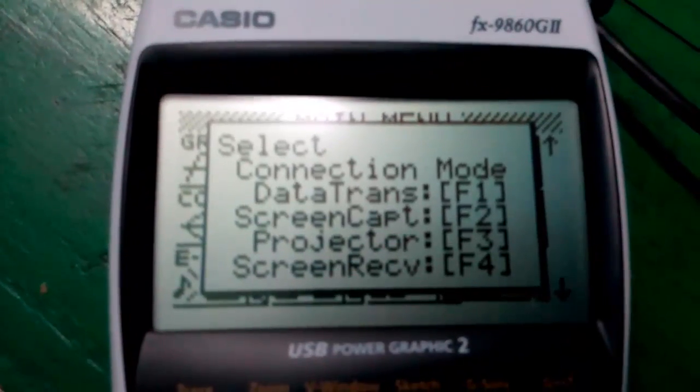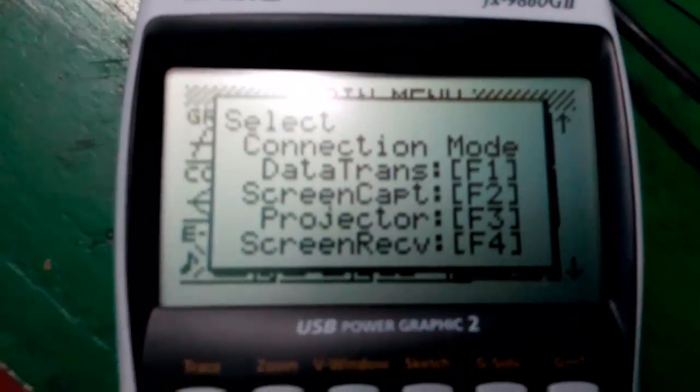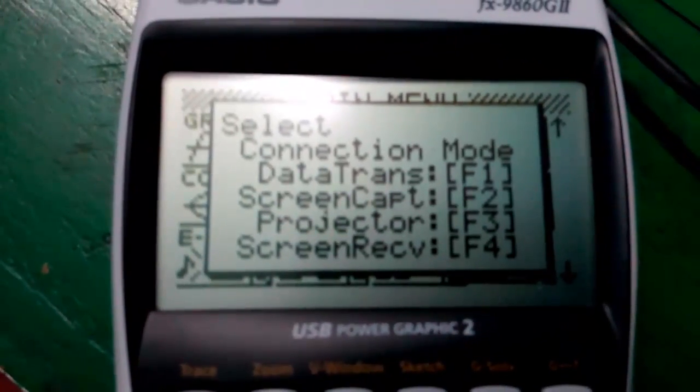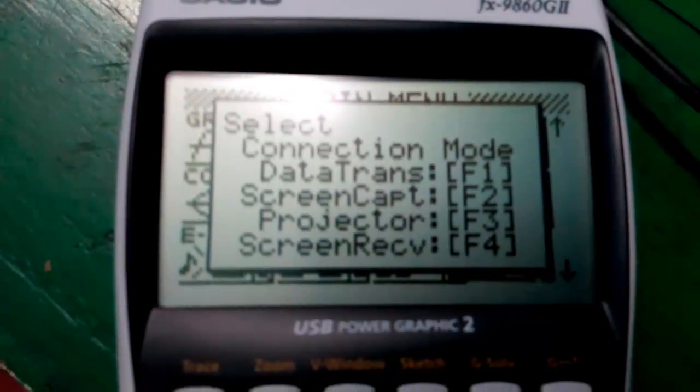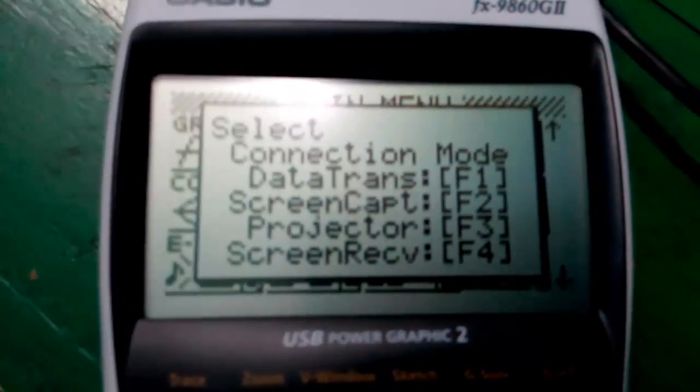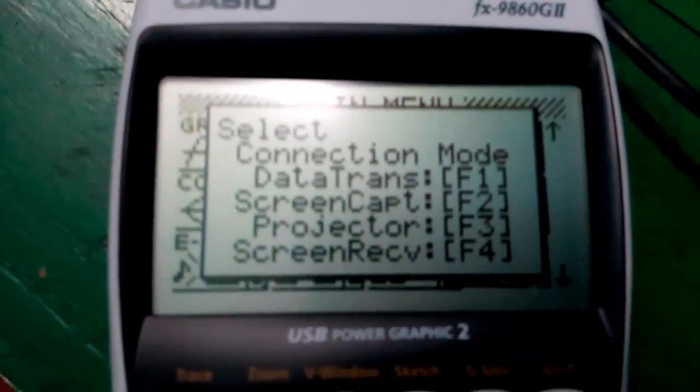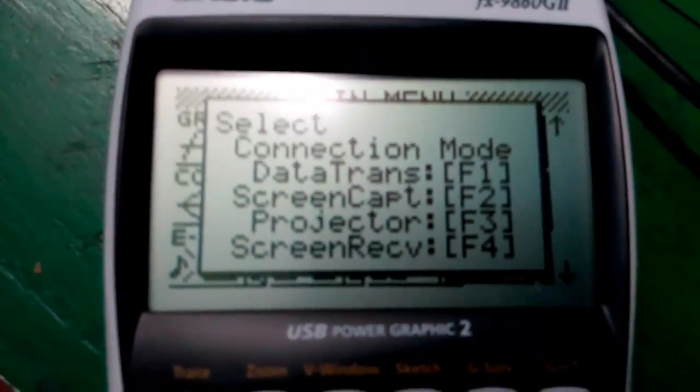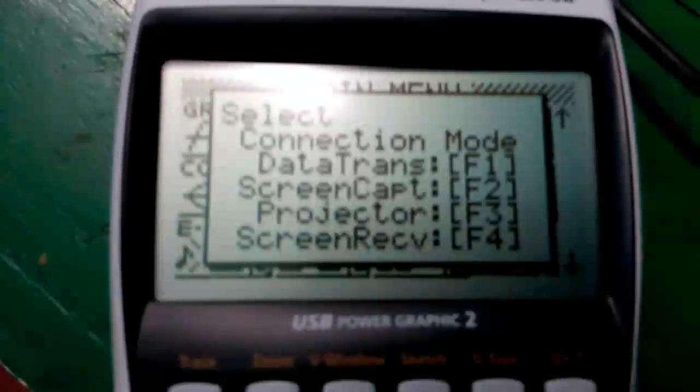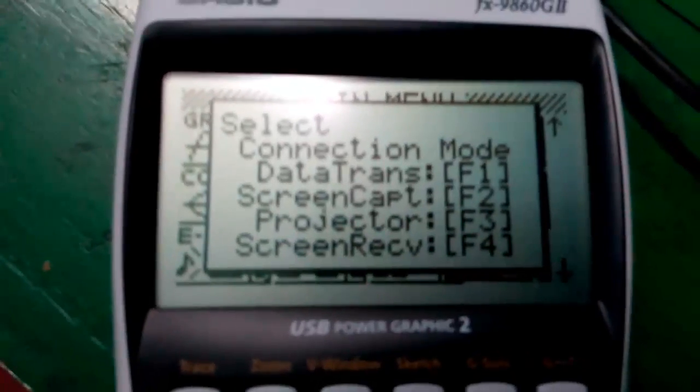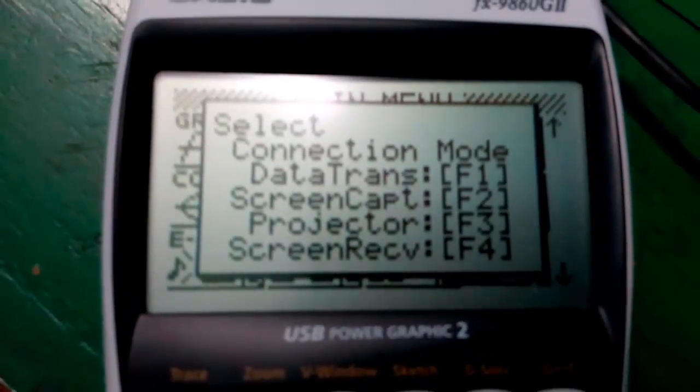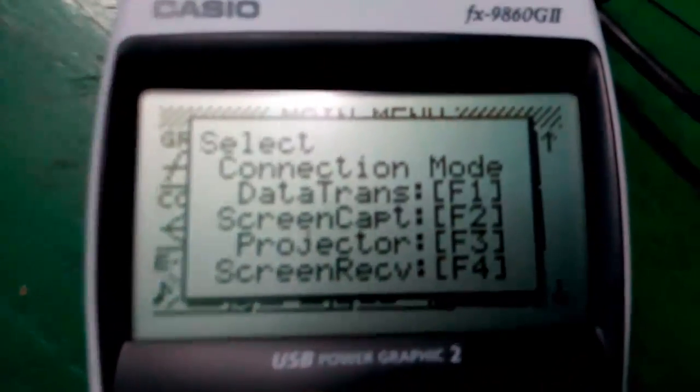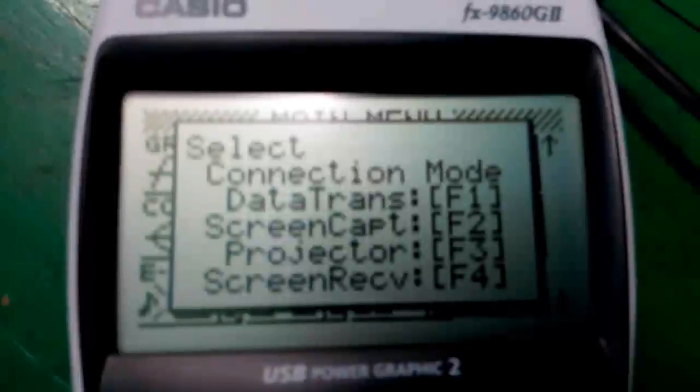And fourth option is the screen receiver, which is used for transferring screen data from your PC to your calculator, which is the opposite option of F2.